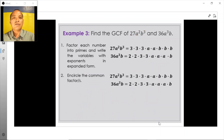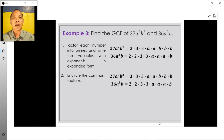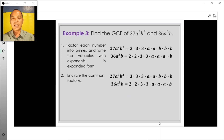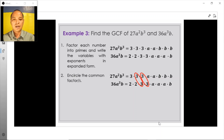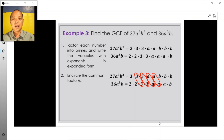Now that we have expressed the given expressions in prime factorization form, the next step is to identify the factors which are common to both expressions. Taking a look at the prime factorization form of the numbers, we see that this 3 here is a common factor, as well as this 3 here, this a here, this other a here, and then finally, this b here.